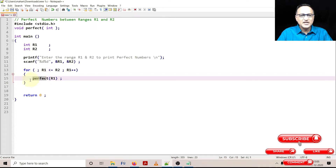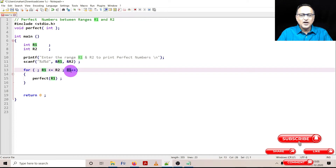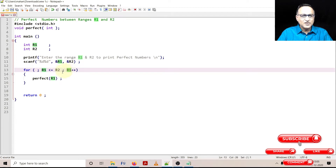Otherwise, I come back and increase the value of r1. So suppose r1 started with 5, next time r1 will become 6, 7, 8, 9, 10 and so on.